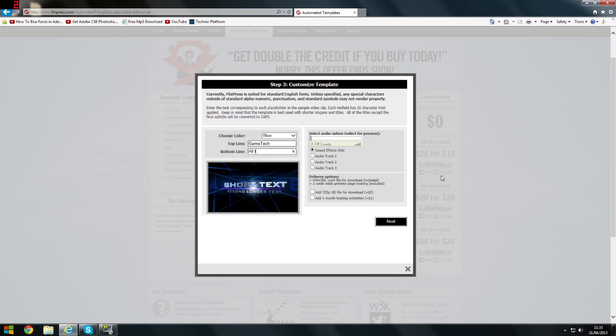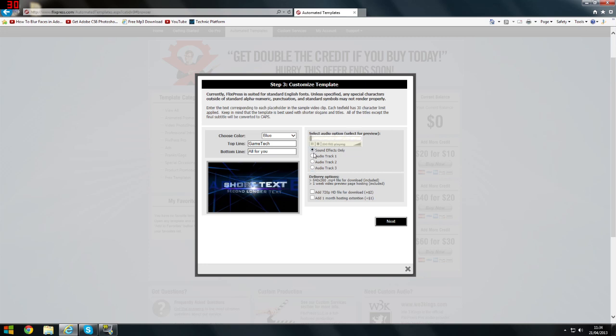And there are also extra options: HD hosting, extensions, which I wouldn't really have. You can choose an audio track, or you could add your own in with your own video editor if you have one. Now just click next.